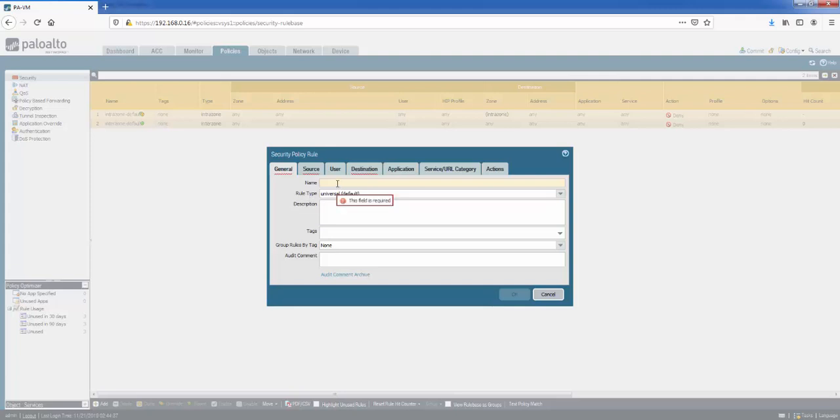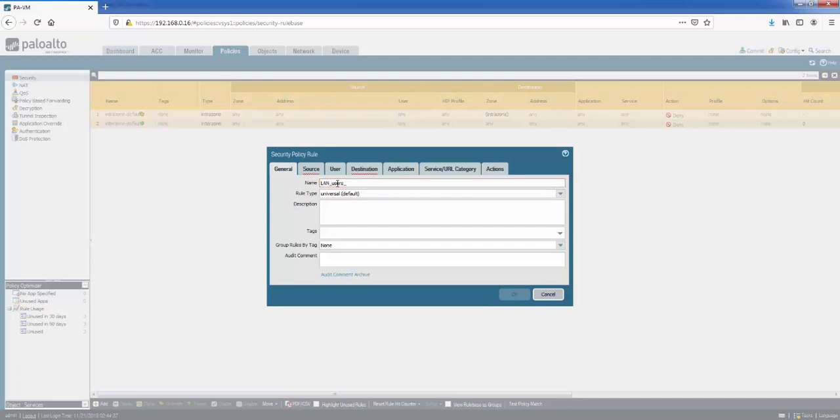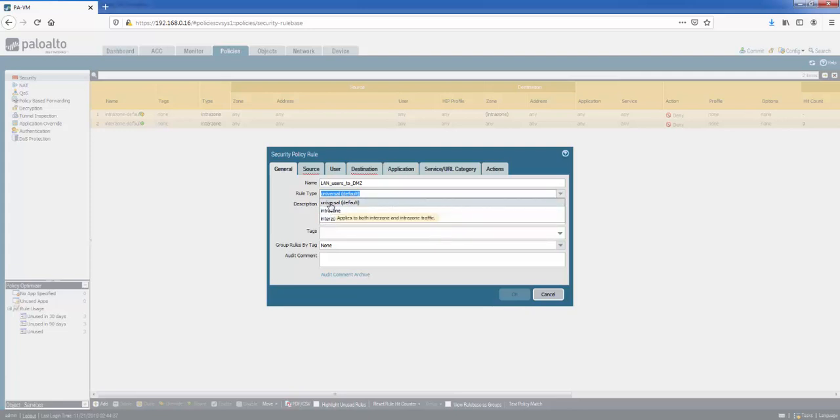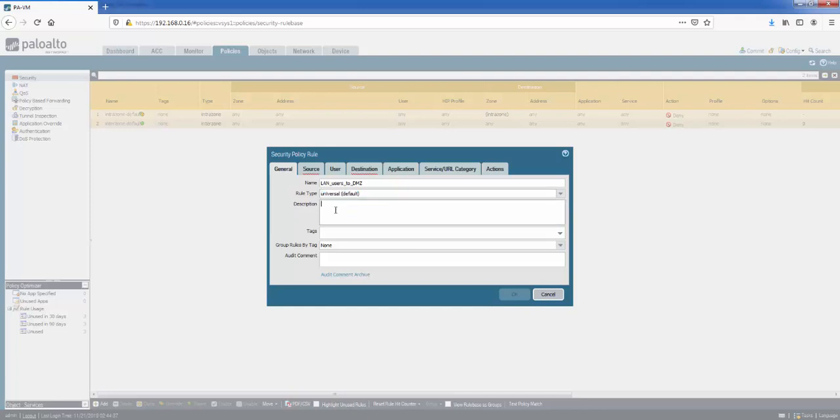So the first thing it wants is a name. Let's go for LAN users to DMZ. And then there's a rule type. So if I click down here, we've got the intrazone traffic within the zone, interzone traffic between zones, and we've got the universal. So this is the default, the most commonly used type. We will go with universal. And then we can give it a description: LAN users to DMZ.